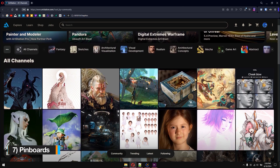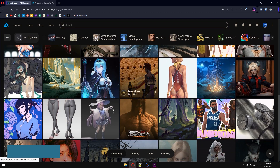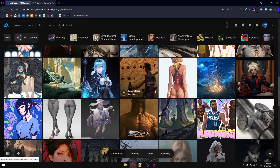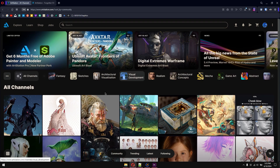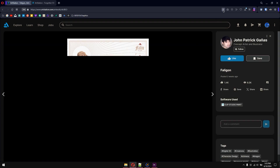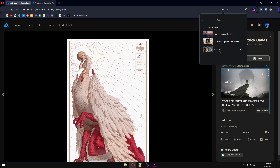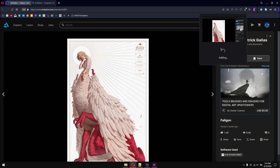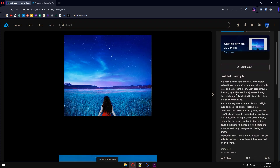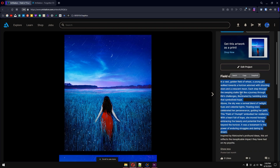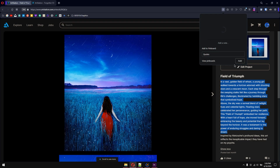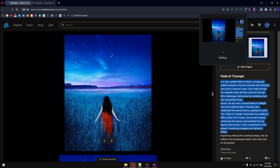Tip number seven: pinboards. Pinboards is another fantastic feature of Opera that allows you to save text and images into the cloud and organize them beautifully. For example, if you open an artwork and want to save it in your pinboards, click on pinboards and choose the folder — for example life-changing courses, best life, inspiring quotes, etc. Select where you want to save it and it will be added to your pinboards. The same applies to text — select the text and go to pinboards to add a note.